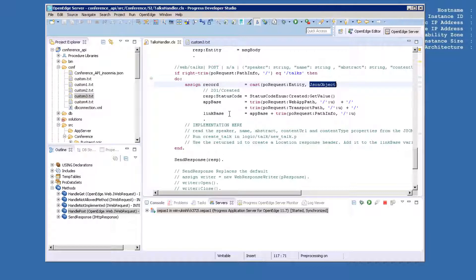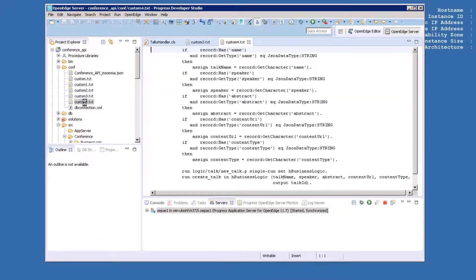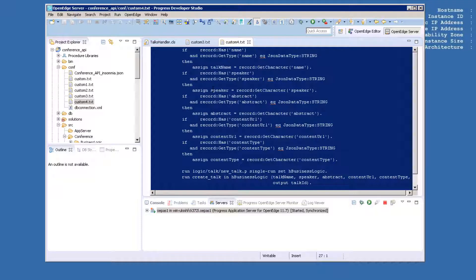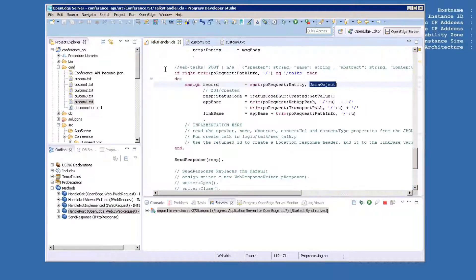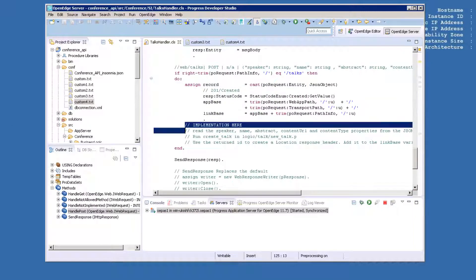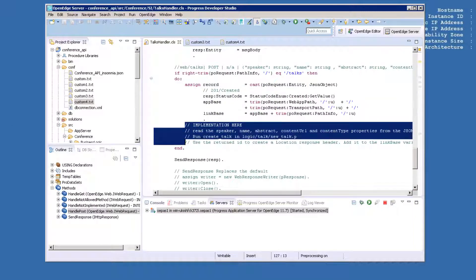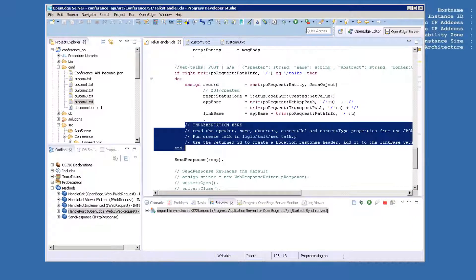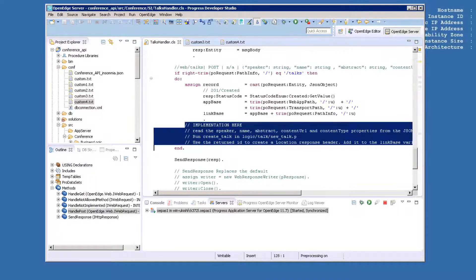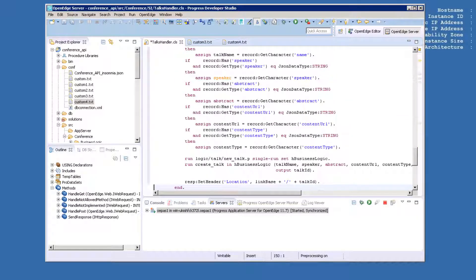In the Conference API project, go into Conf and find custom4.txt and open it by double-clicking on it. Press Ctrl-A and Ctrl-C to copy the code. Paste the code over the section of code that is commented out in Talkshandler.cls by highlighting it and using Ctrl-V.